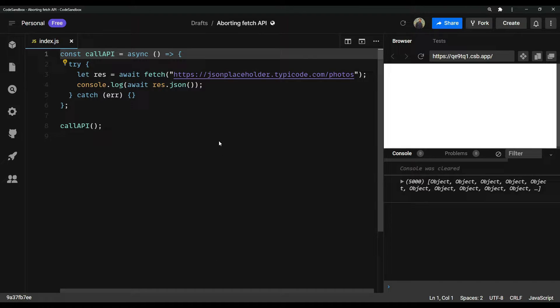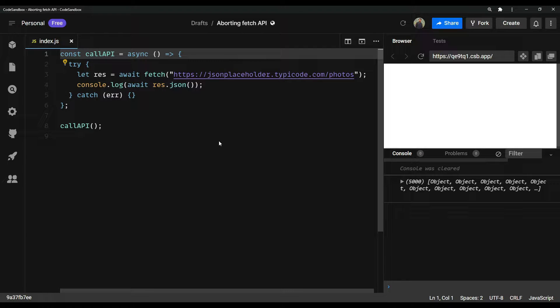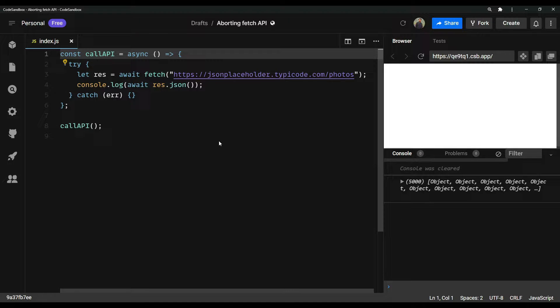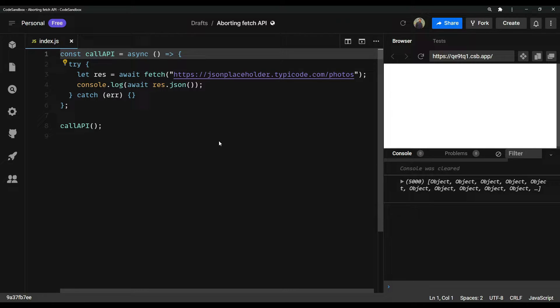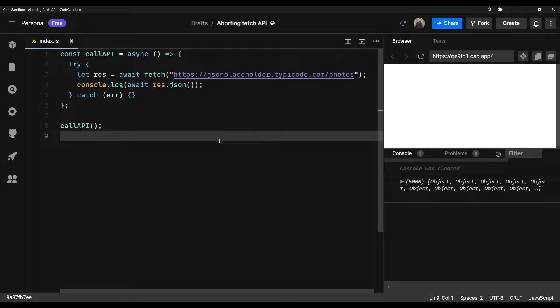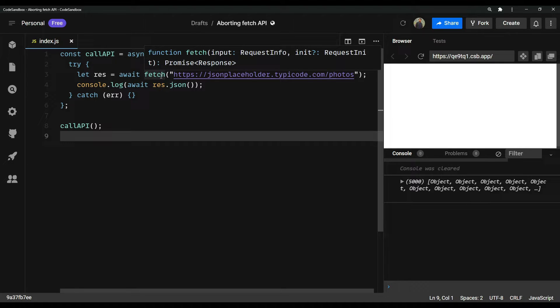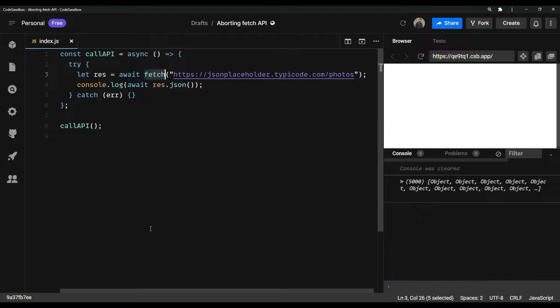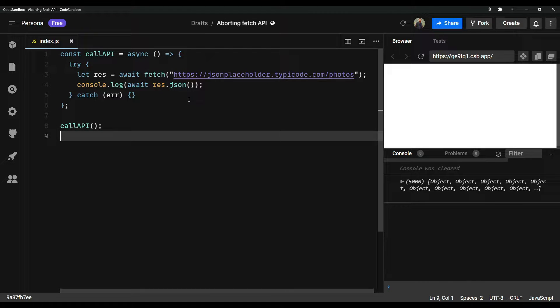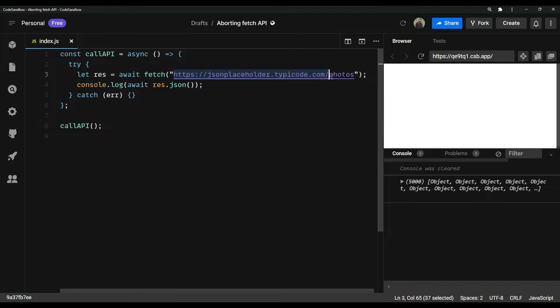Hey guys, I am Nishan and welcome to cybernatico. So in this video, we will learn how to abort a fetch API request in JavaScript, or any promise based call. As you know, this fetch API is a promise based call that gets data from a URL or API like this we're getting here.